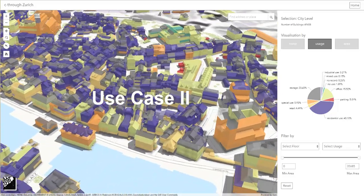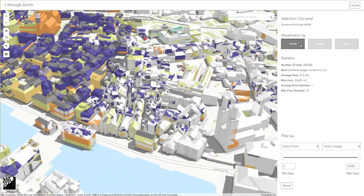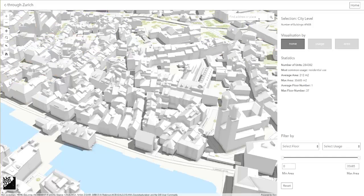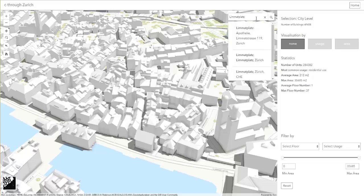For the second use case, we zoom into a well-known public square called Limac Plus in Zurich. We can find and navigate to the square by using the search widget of the application.